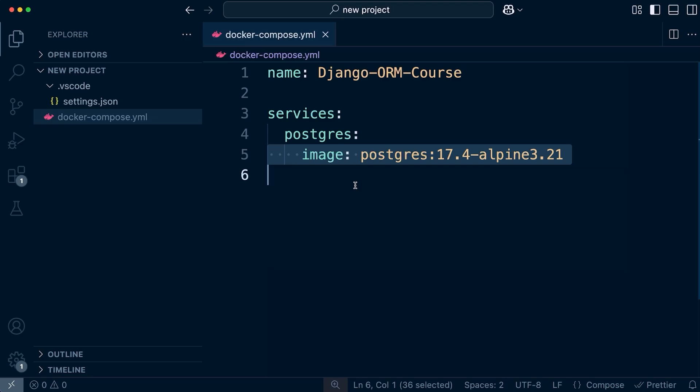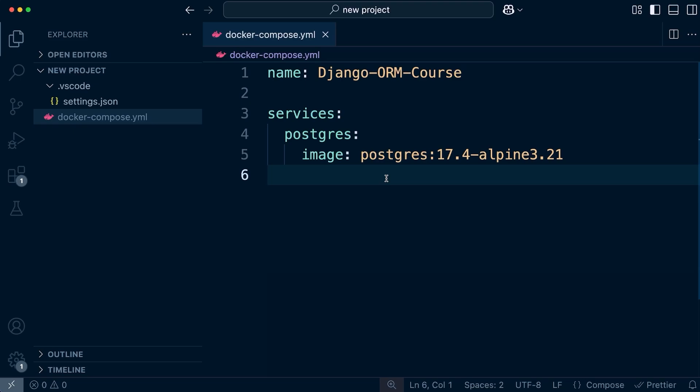We're going to describe or identify the image we want to use. In this course we're going to be utilizing Postgres 17.4 Alpine 3.21. If you want to follow along step by step and make sure everything works, that's the image you want to use. With Postgres, if you're using earlier or later versions - particularly if you're watching this much later from when it was created - newer versions should work absolutely fine. Just head over to Docker Hub, look for Postgres, and you can view the different versions of images available.